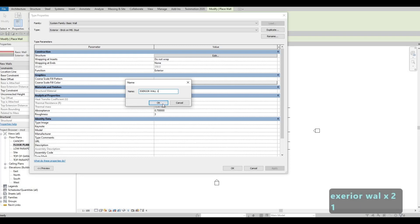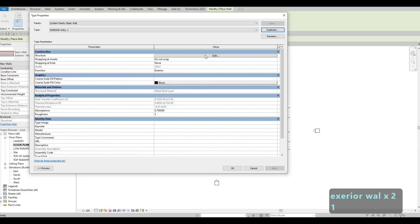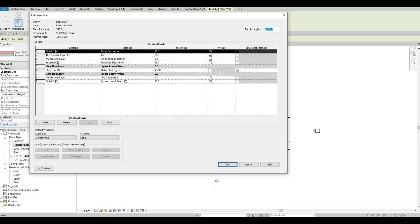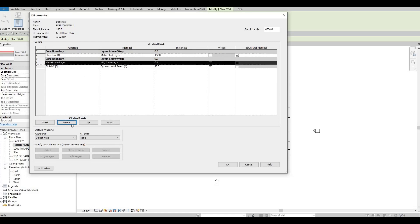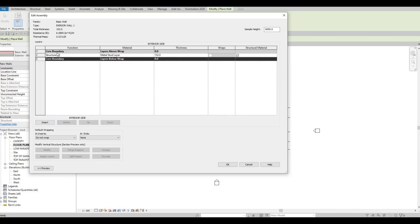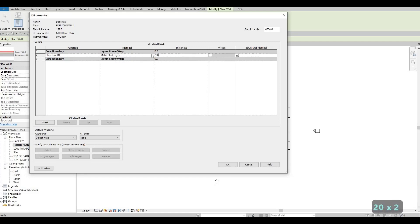Click Edit Type, Duplicate, and then here we could just name it as Exterior Wall Number One, and then press OK. After that click on Edit, and here we'll be able to delete the layers on the exterior side. The core boundaries and structure are something you cannot delete. So here it's already highlighted — click Delete up to the core boundaries — this one is grayed out so that's something you cannot delete at all. Click Delete on the fourth one again.